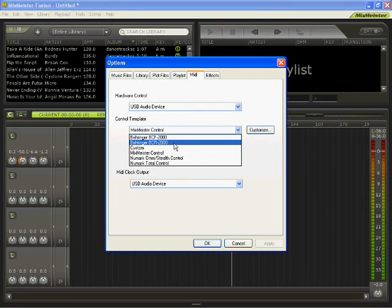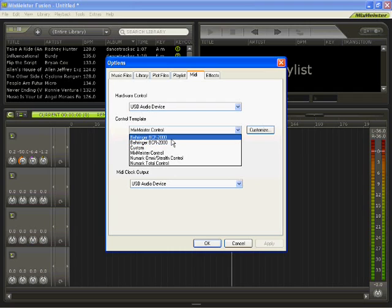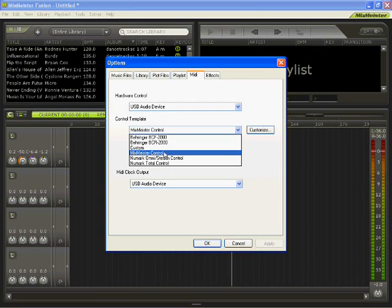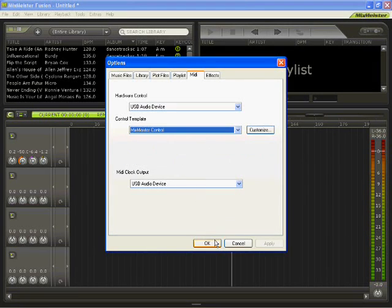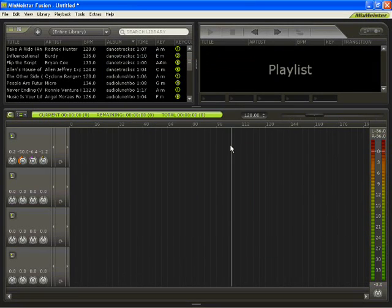Here in the control template, you have a view to choose from. It's mapped to a host of MIDI controllers. Since we have the MixMeister control, we're going to select that. Click OK.